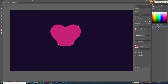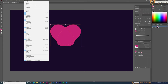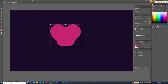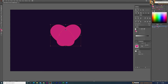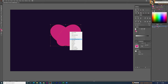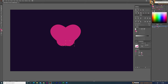Now select all the objects and go to Pathfinder — if you don't have it open, go to Windows and select Pathfinder. We're going to divide each object into individual pieces using the Divide option. Select both objects and press Divide. They're grouped together, so right-click and ungroup. Now each piece is a separate object, and I'll delete the pieces we don't need.